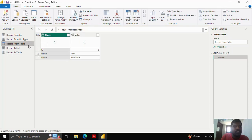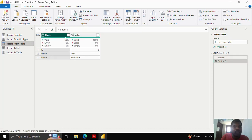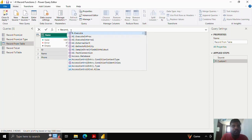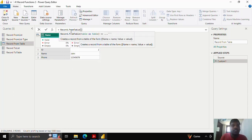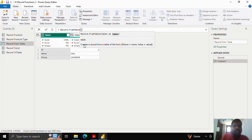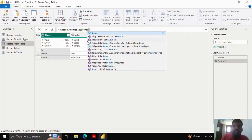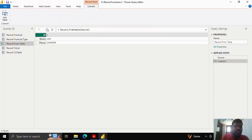Let us move on to the next function, where we have a table. I will create a next step. Using this table, suppose that I want records — I will type record.fromTable and open the parenthesis. I have my table in the source step, in the applied steps. I will click on it, and you can see that from the table, my record has been generated. This is how we create records from a table.